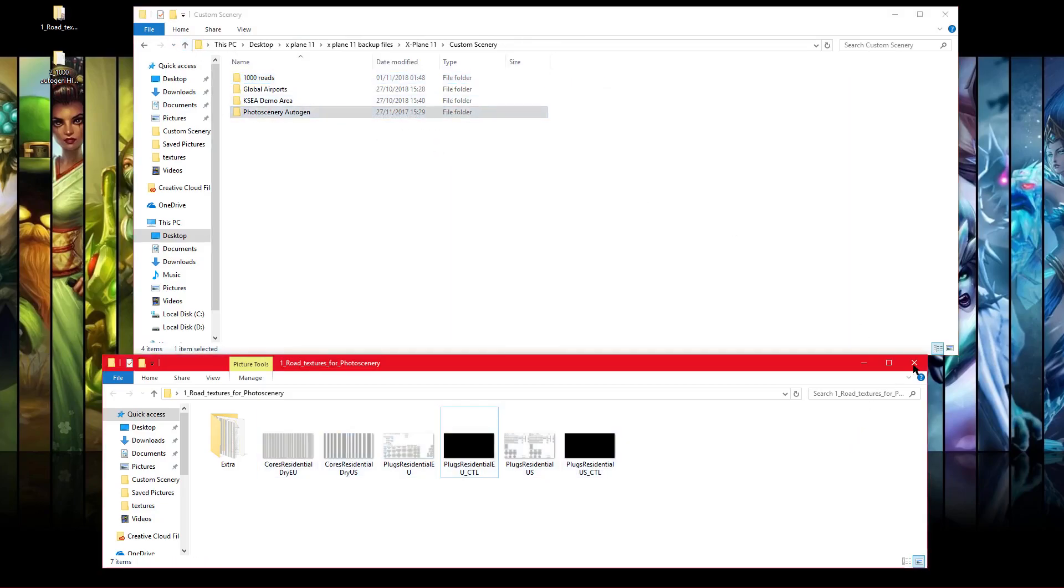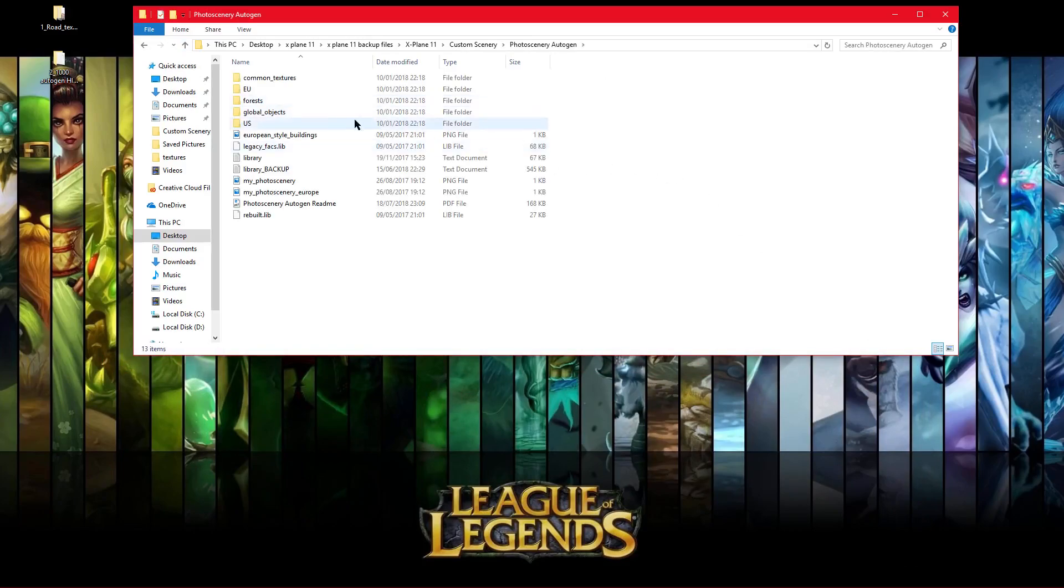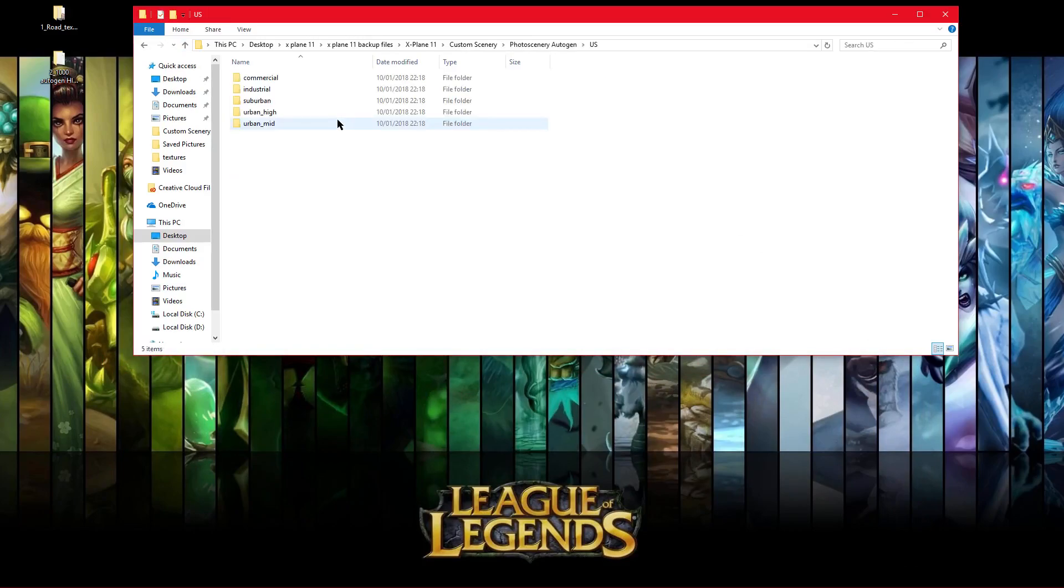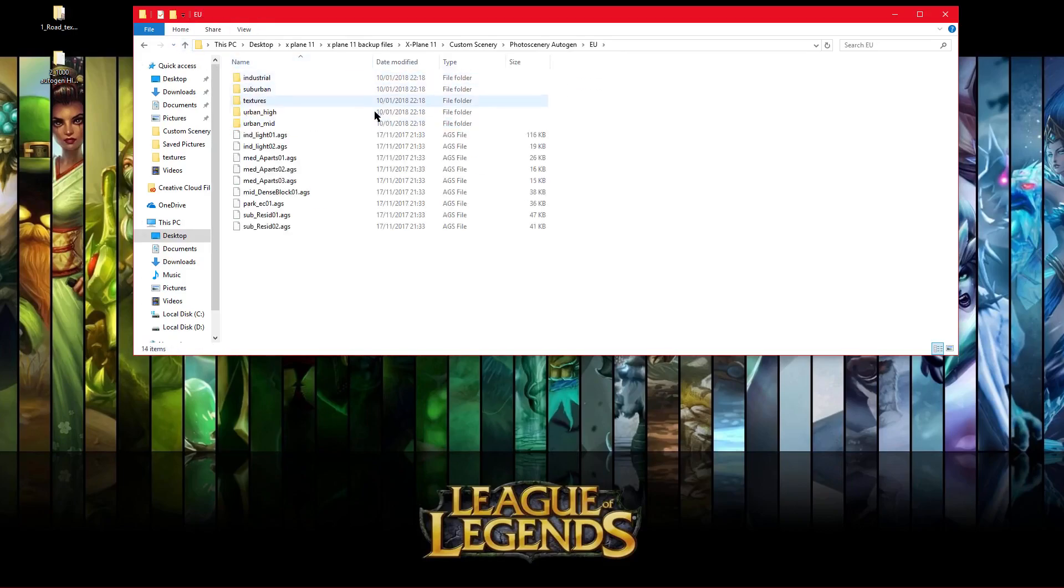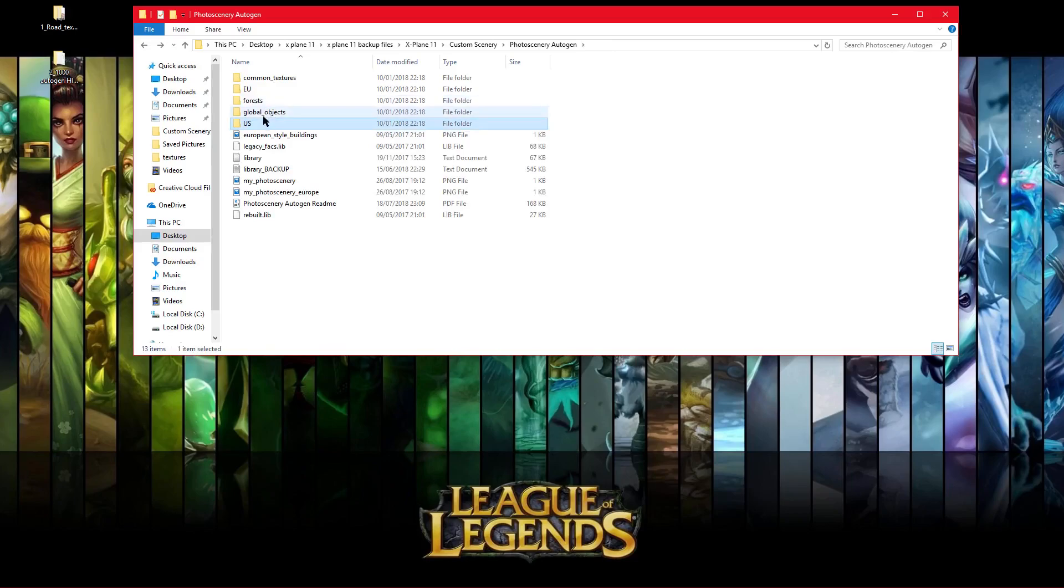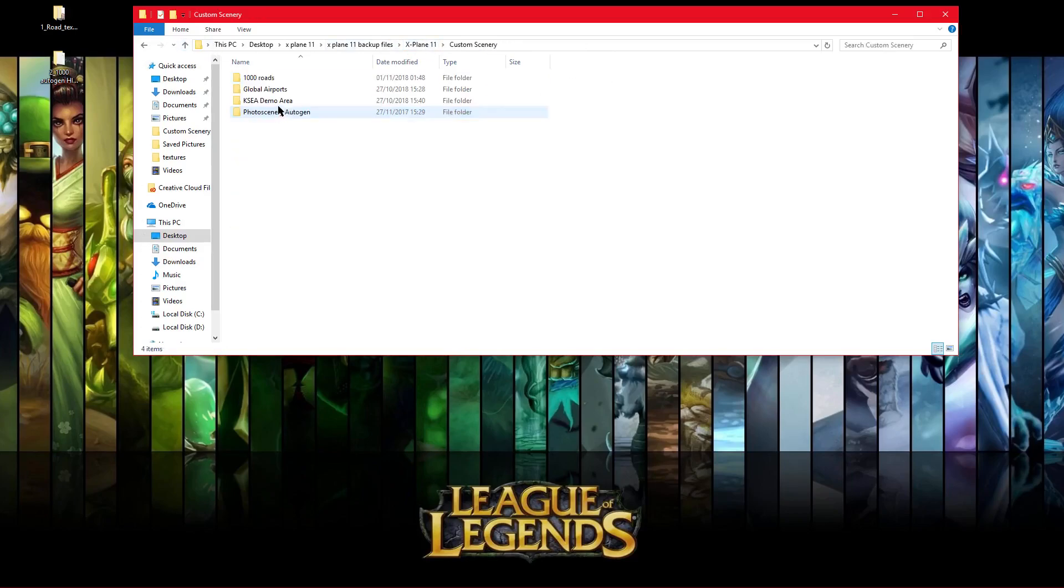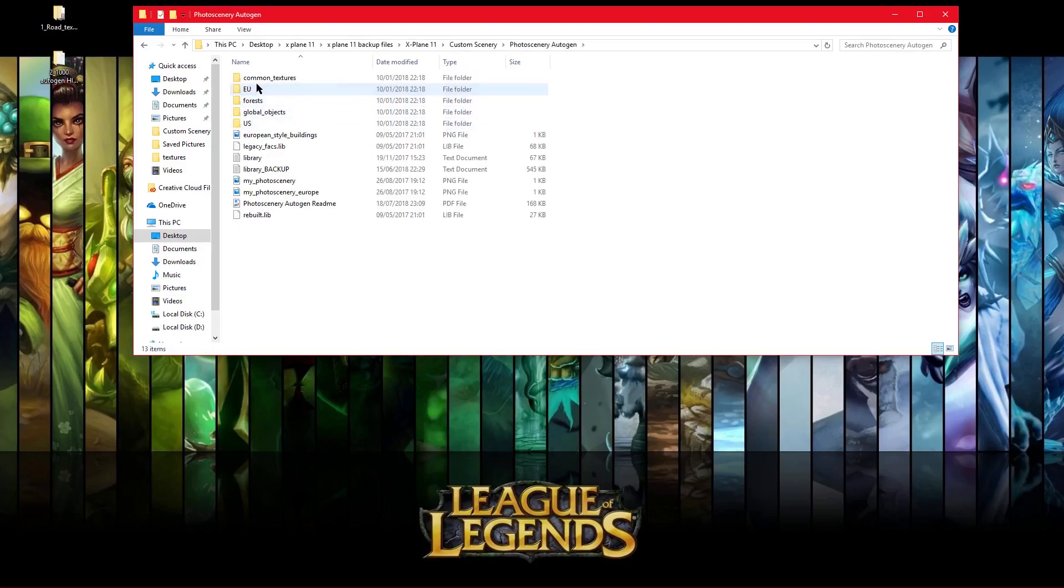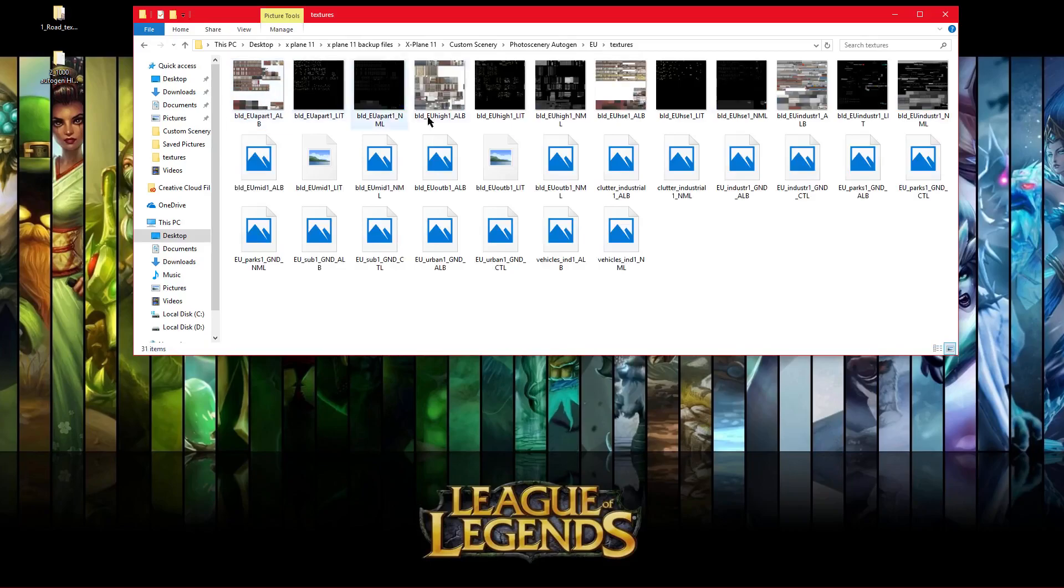Okay, so now for the Photo Scenery Autogen. Let's get the hard part over first. So go to X-Plane, Custom Scenery, Photo Scenery Autogen, which is what you put in before. EU, and then go to Textures on this one.